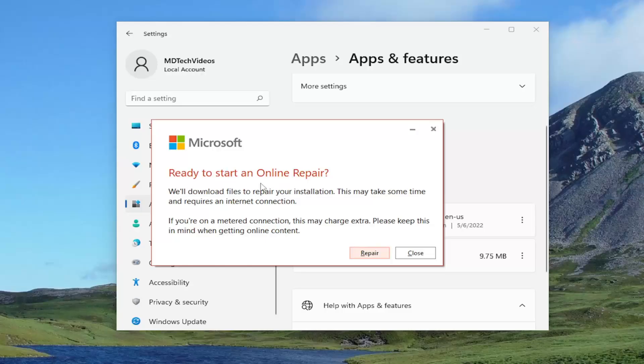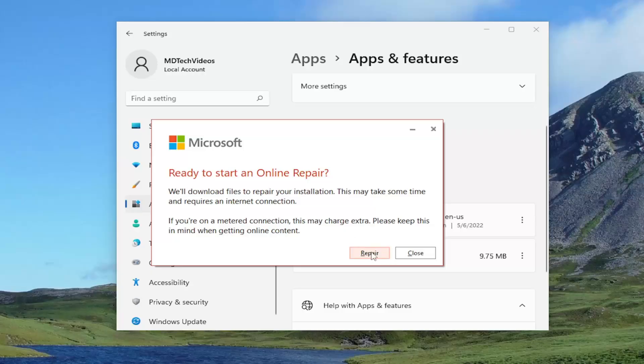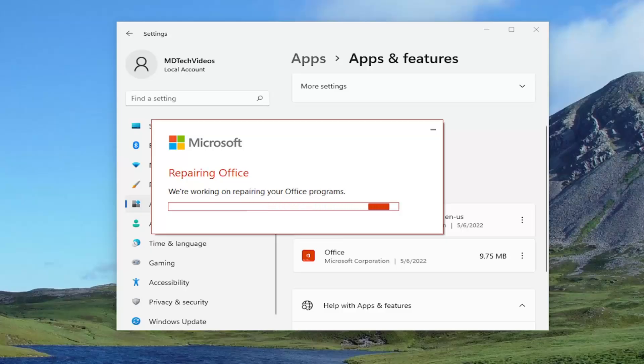Ready to start an online repair. We'll download files to repair your installation. This may take some time and requires an internet connection. Go ahead and start repair and give this a couple minutes to run here.